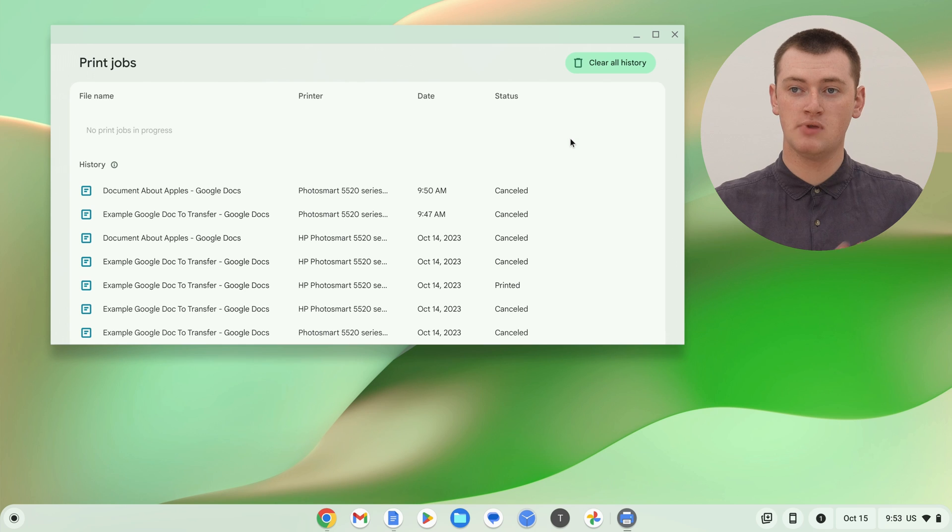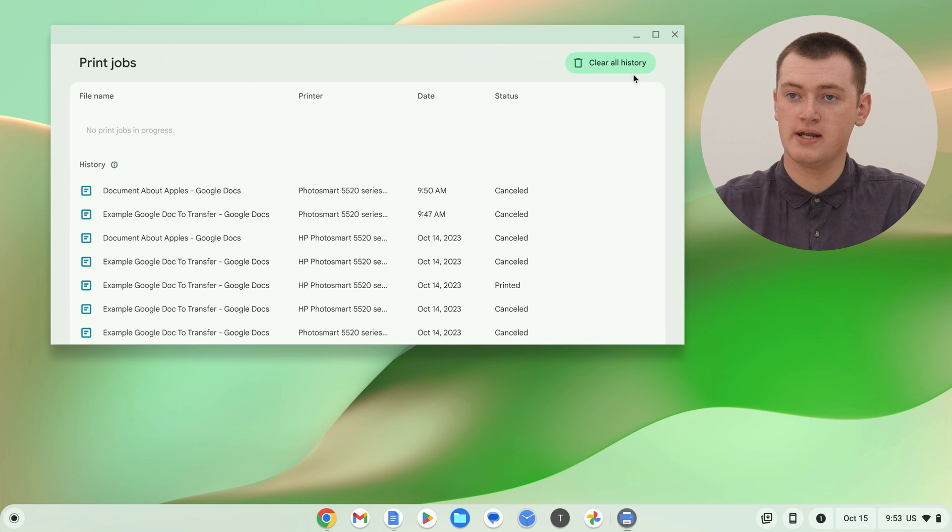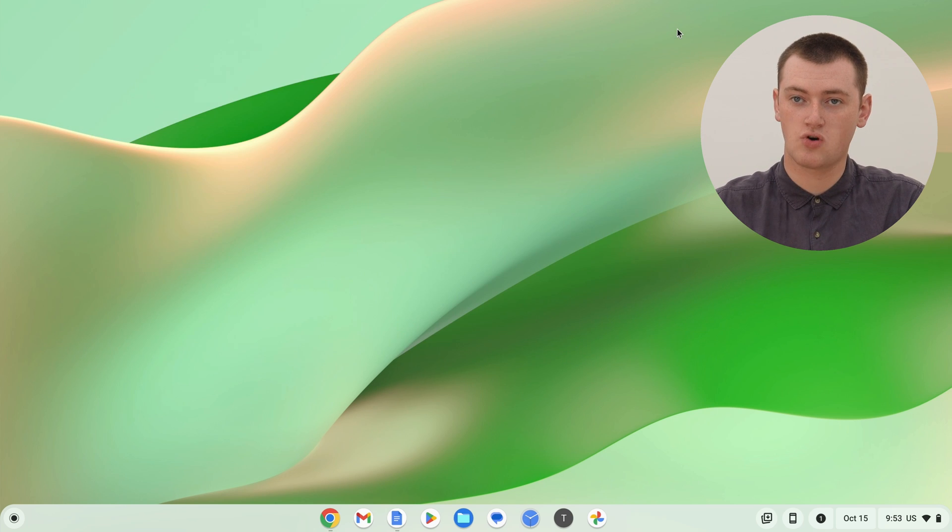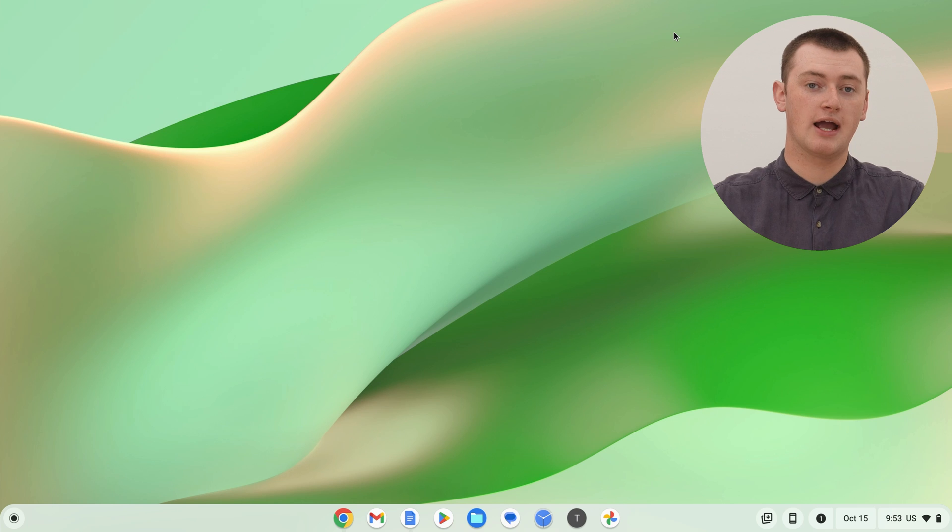That's how you can access and use the print queue on your Chromebook. And, once you're done with it, all you need to do is click on this cross here and close it. And, that's all there is to it. So, hopefully you found this video helpful, and Timmy will see you in the next one.